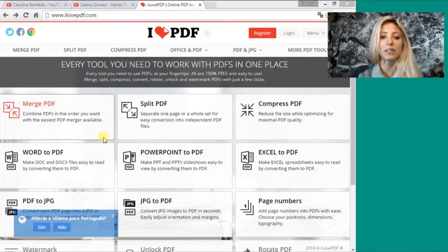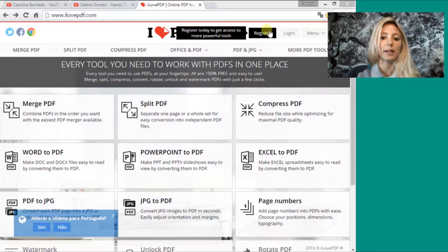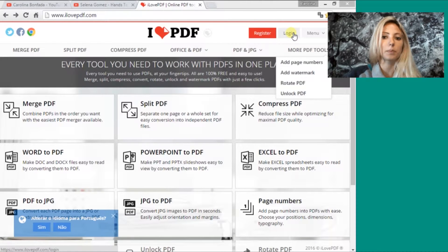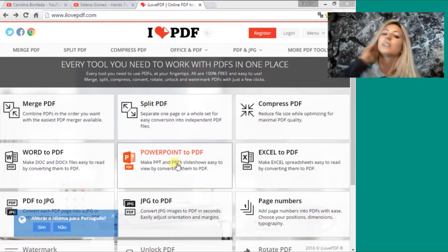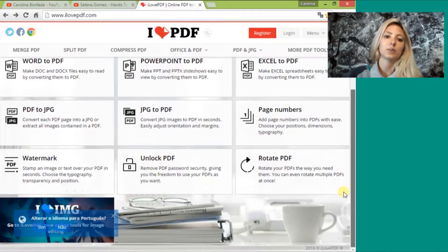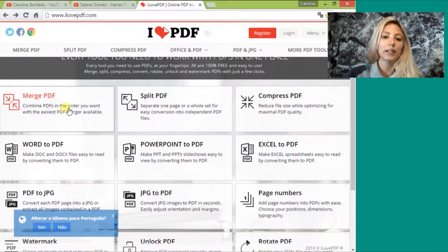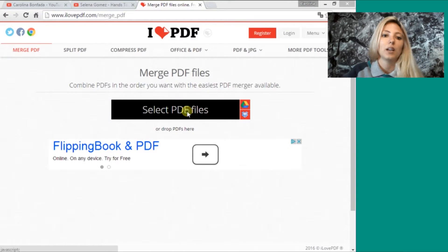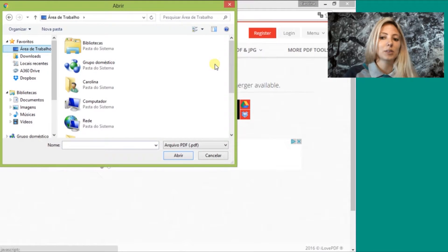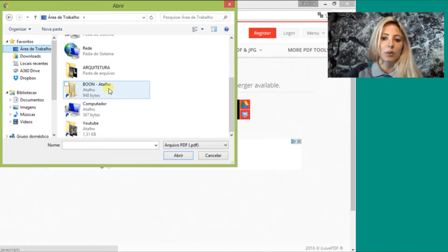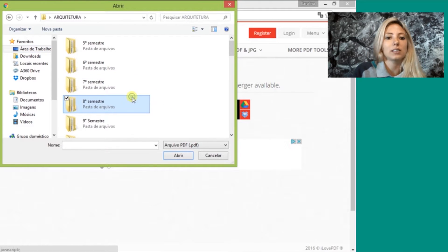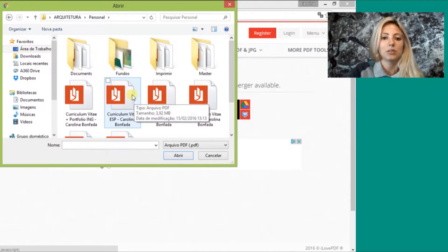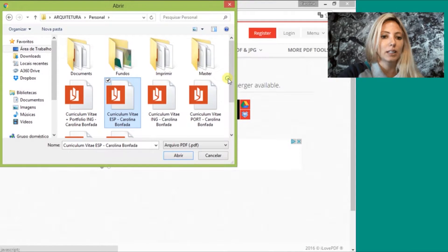You can merge, split, compress, do everything you want with your PDF files. Sometimes we're doing work and you need to split, merge, or whatever, and sometimes we spend a lot of time in Photoshop or different software trying to do something. This is amazing.